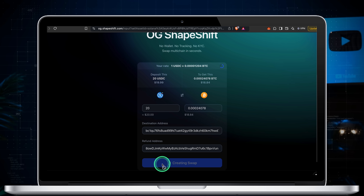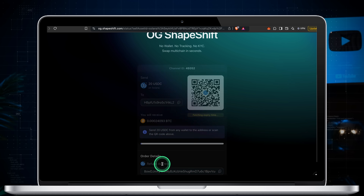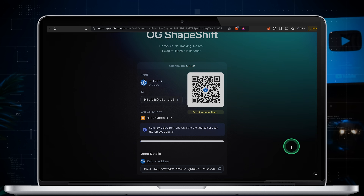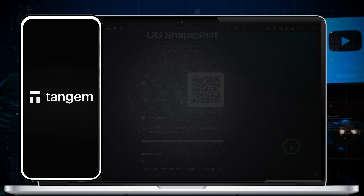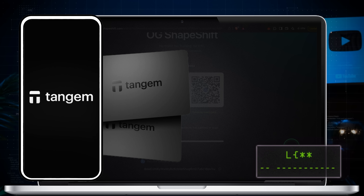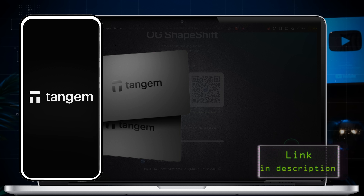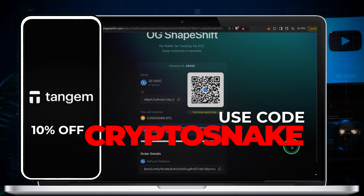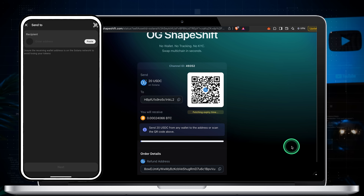The swap is created. Next you should see a QR code — this is the address where I'll send 20 USDC. I'll open my wallet. For this demo I'm using a Tangem hardware wallet, one of my favorite cold storage solutions. Use the code crypto snake for 10% off when you buy Tangem. I scan the code and send 20 USDC.